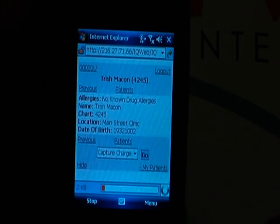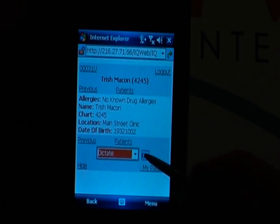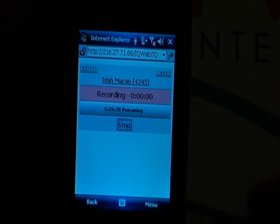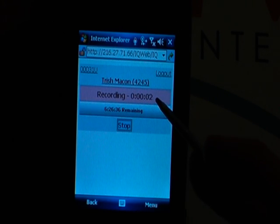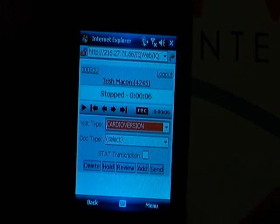I want to quickly go ahead and capture a dictation for Trish. I can tap on Trish getting all of her detailed demographics. And I can launch my dictate application which will hear a tone, indicating I can start a dictation. Now I'm dictating on Trish. I have a recording time and a time remaining. I can stop this. It brings me back out to my review screen. We see that I have six seconds. We can actually change the visit type or the document type. All of this is done on an individual physician basis or a group of physicians. We can stat the dictation.